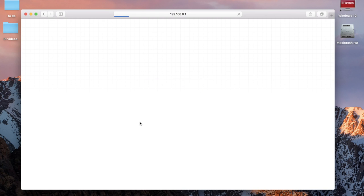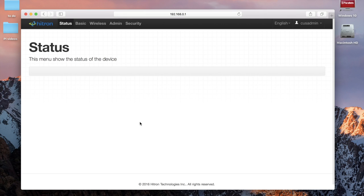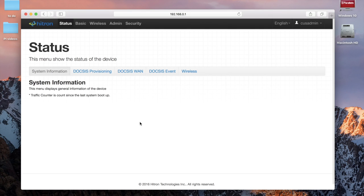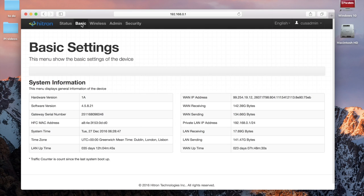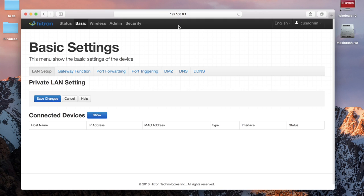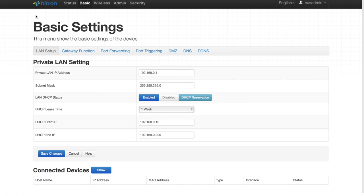From here, you'll have to go searching through your router's settings to find where your network's active IP addresses are logged. Keep in mind that every router is different, so I can only show you how it worked with a router I use. For those of you in Canada, this is just the standard router provided by Rogers Cable.